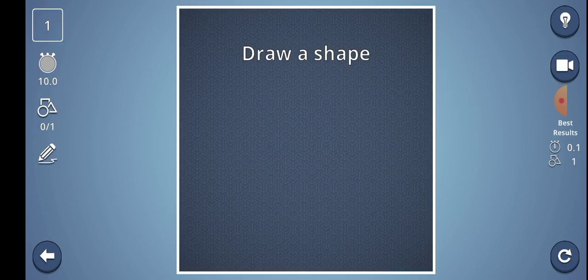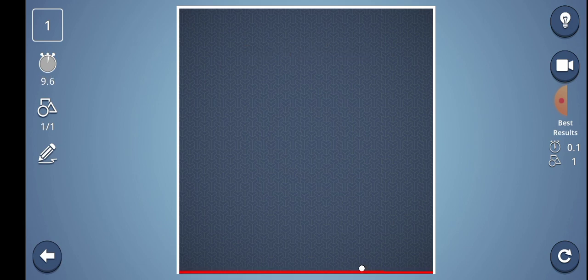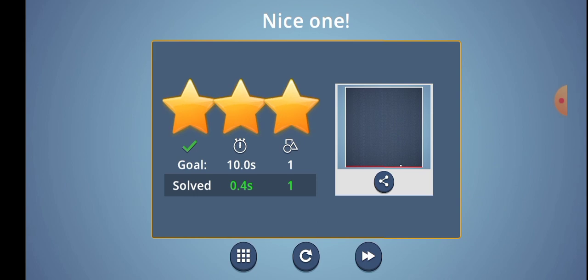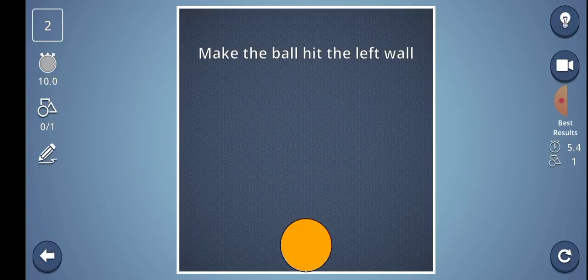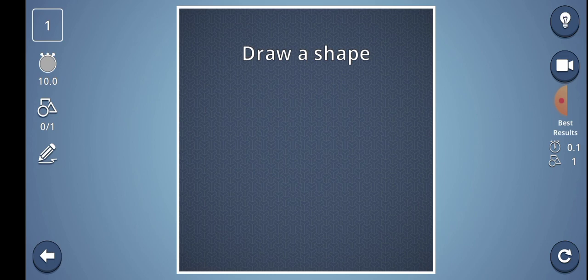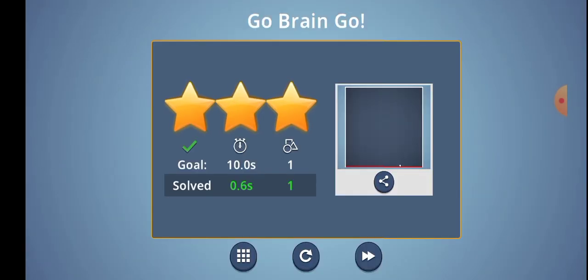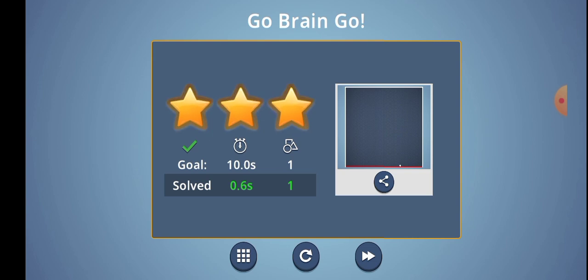Level number 1: Draw a shape. So here there is no shape. I have drawn a shape. I am going to try it. My highest record is 0.1 seconds.